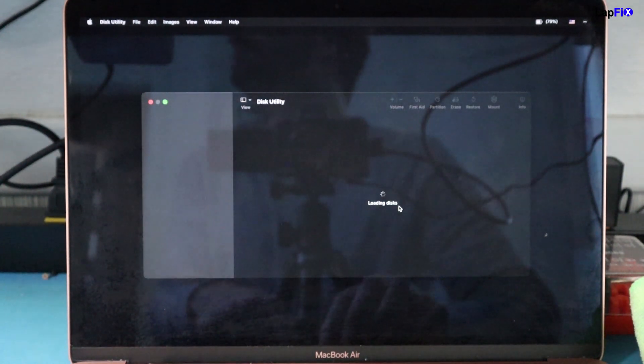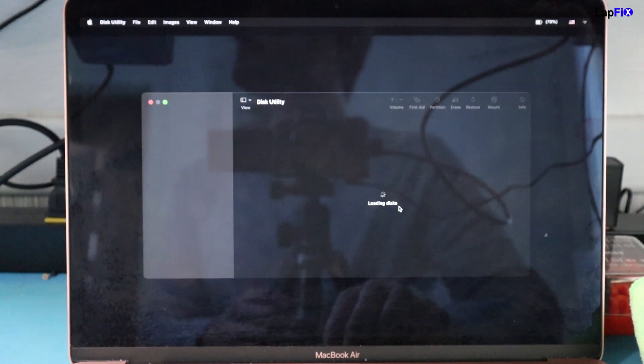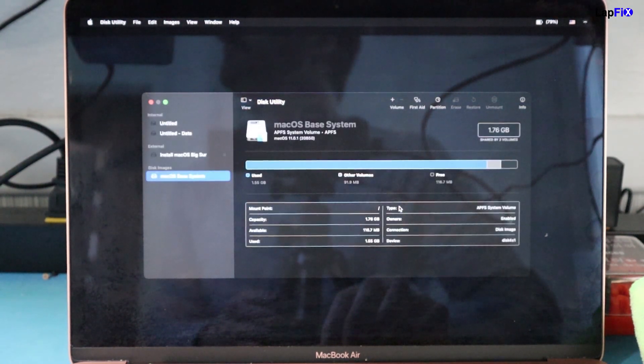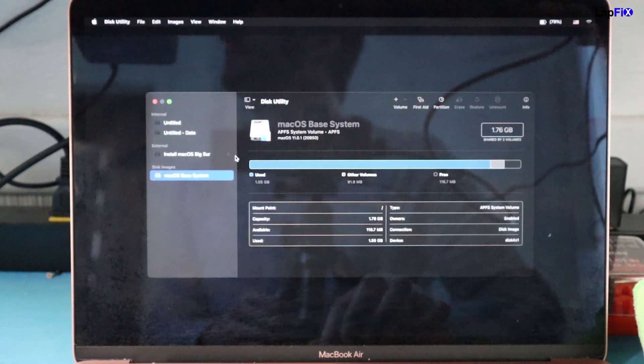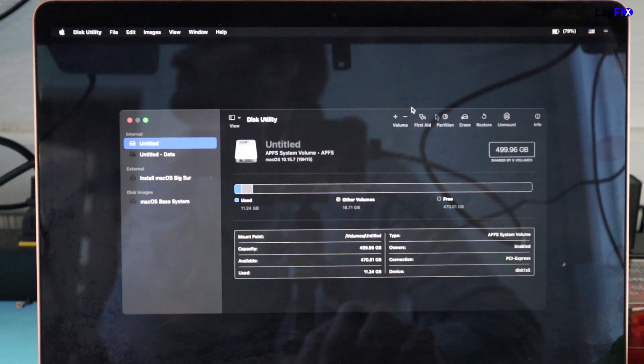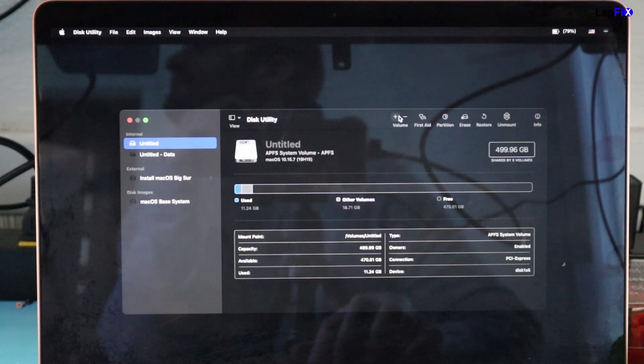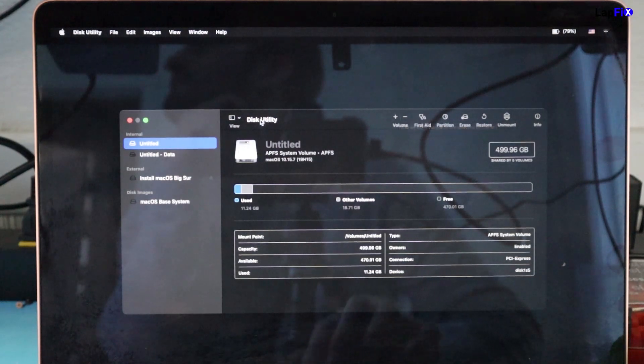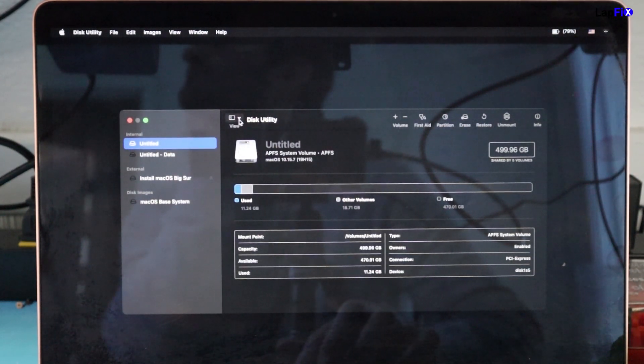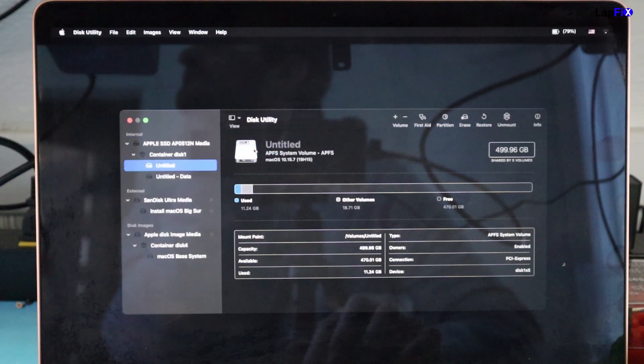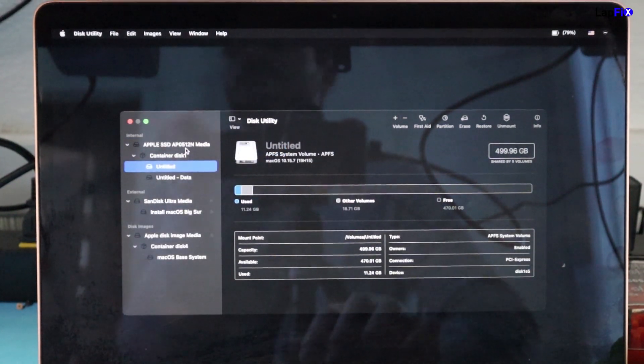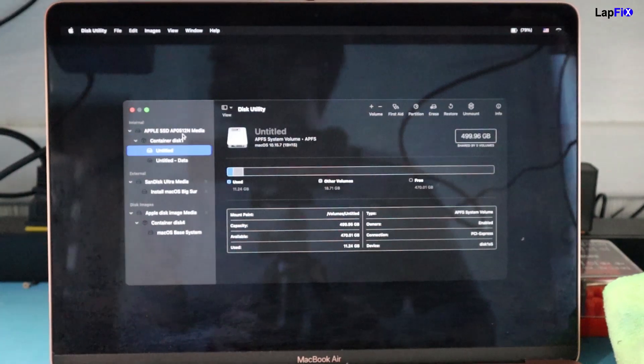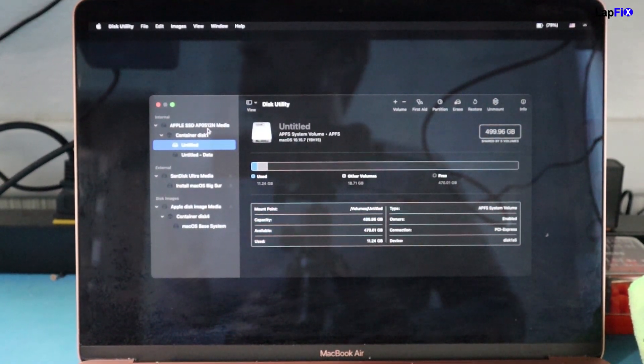And in Disk Utility, it's going to show you all the drives that are actually connected to your device, the internal drives and the external drives. Okay, so here's the two drives that we have here. One says Untitled, one says Untitled Data. This is the same hard drive. But what you want to do is to view the hard drive, you want to hit the View, and then you want to hit Show All Devices here. And you'll see this is the Apple SSD that's actually installed inside your machine.